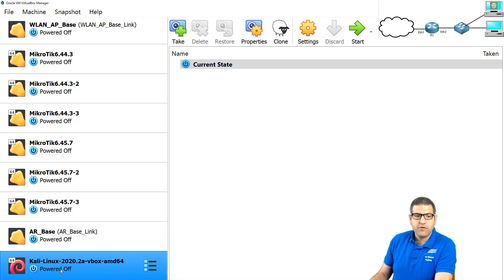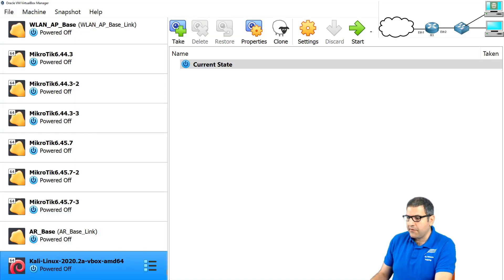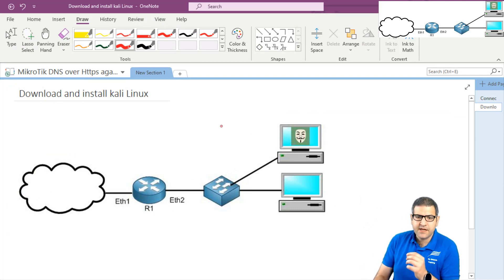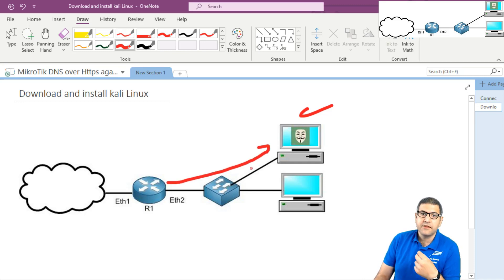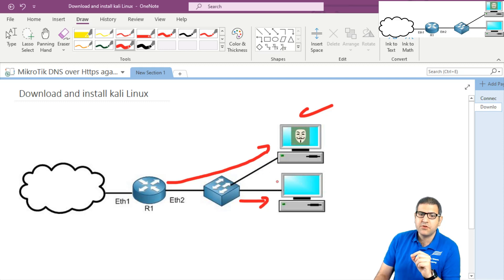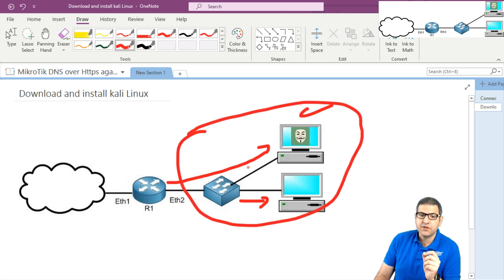Now it is already imported. You can see it showing up here — Kali Linux 2020. On the second part of this point, we have to go to Settings, Network, and select the bridge adapter with the PC. The idea is that I want this Kali Linux to appear as if it is connected to my network — meaning it will receive a DHCP IP address from the router and can go to the internet. It should be on the same network as this computer to be able to run the attack.